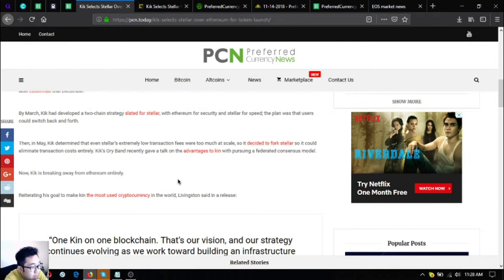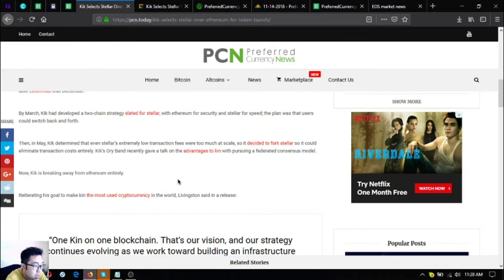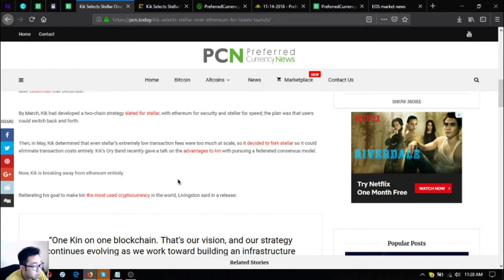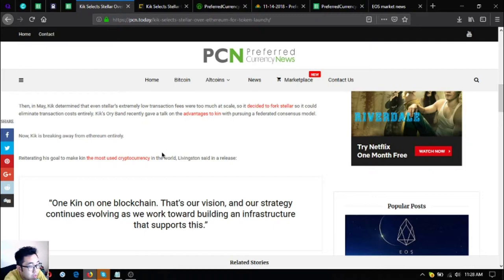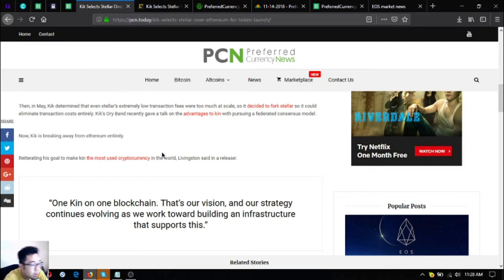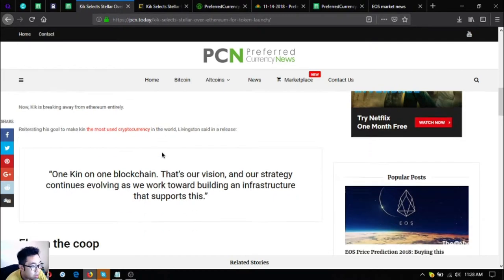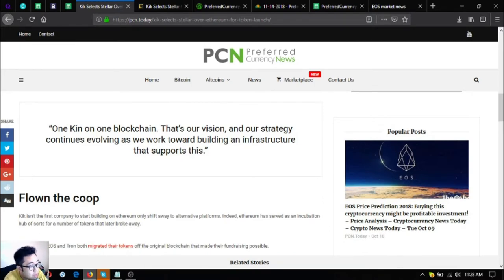Kik's rebrand recently gave a talk on advantages to kin with pursuing a federated consensus model. Now Kik is breaking away from Ethereum entirely, reiterating its goal to make kin the most used cryptocurrency in the world. Livingston said in a release, 'one kin on one blockchain, that's our vision,' and our strategy continues evolving as we work toward building an infrastructure that supports this.